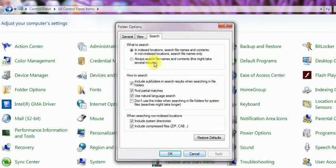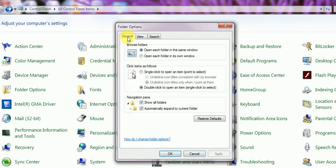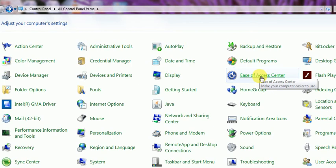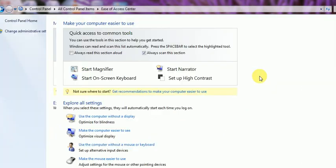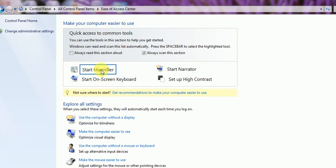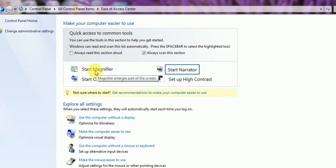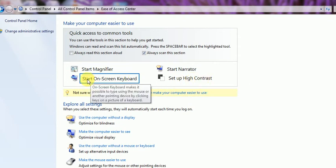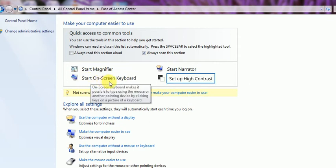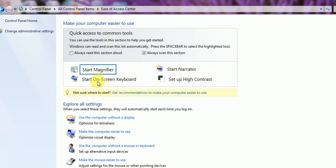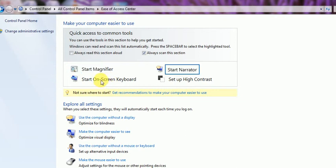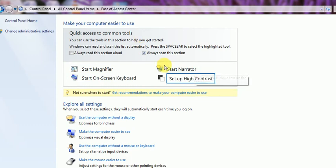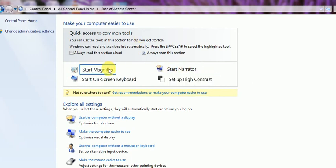Next is Ease of Access Center. This is basically for differently-abled people to use these features. Those who need to show high resolution things should turn on high contrast. On-screen keyboard is required for those who want to type by touching with fingertips. The narrator is for those who want to learn by hearing the views and actions, so start the narrator.